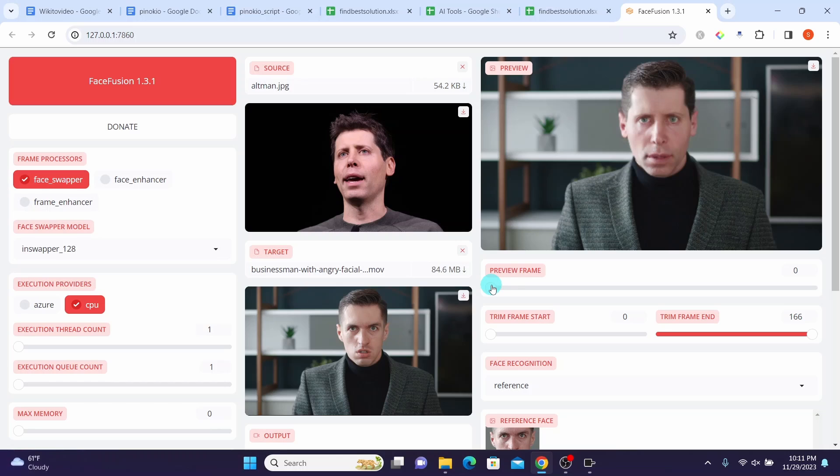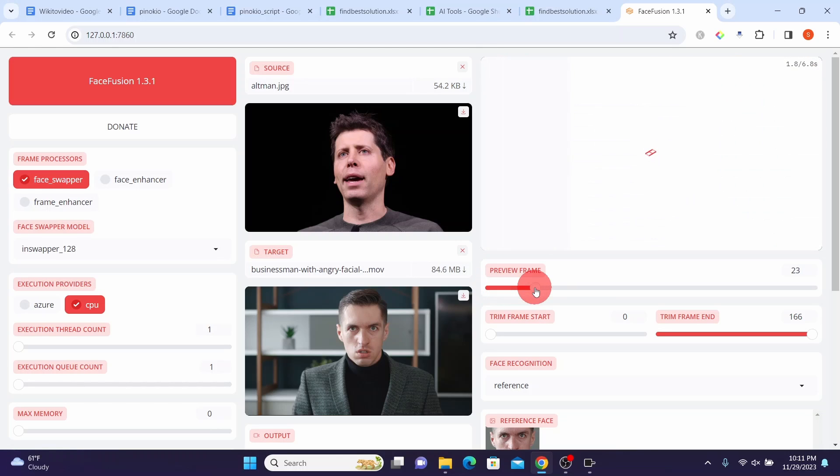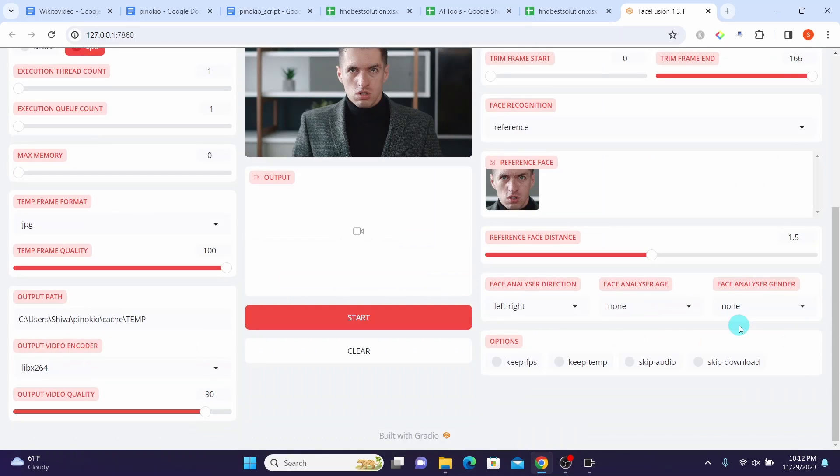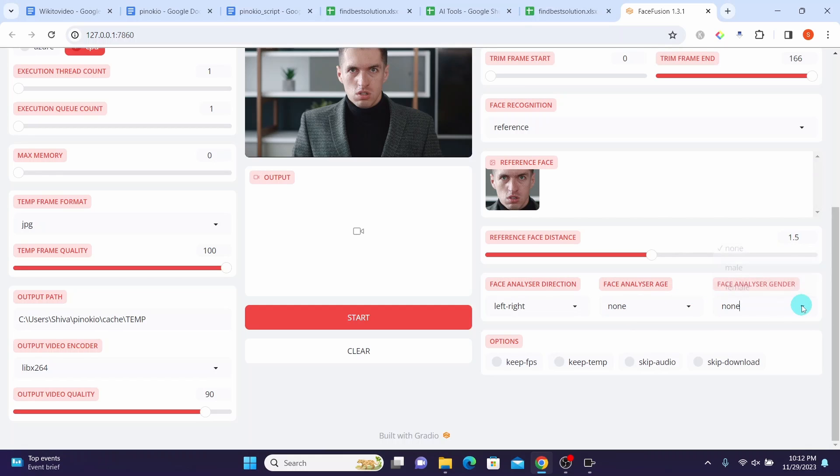This way, to enhance the output quality, we can manually set the face direction, face analyzer age, face analyzer gender. Also, I will change it to male here. Once you finalize all the settings, we can click on the Start button here. That will initiate the face swapping process.